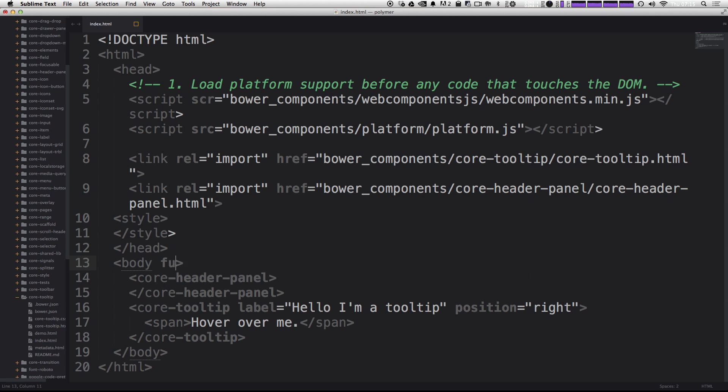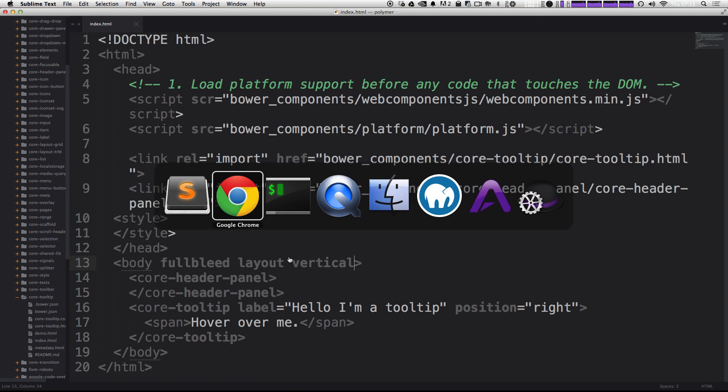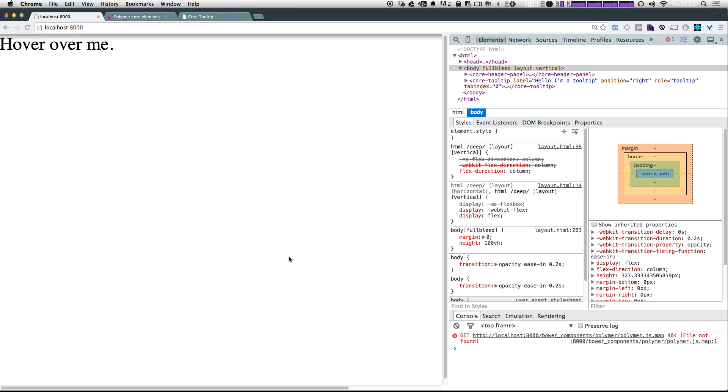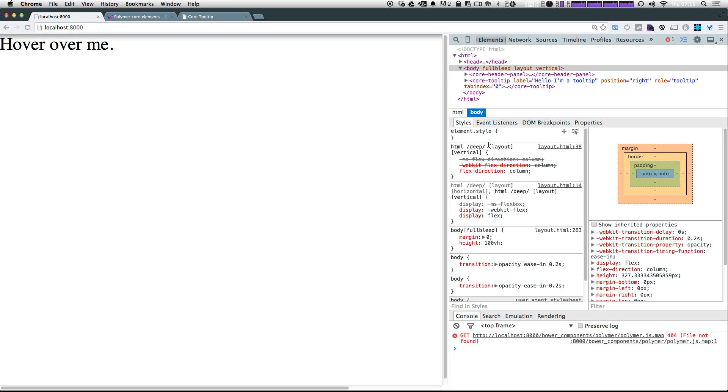We can say that just like any other attribute here, we can say that this is going to be full bleed. This is going to be a layout and it's going to be vertical. Like I said, we're going to go over the specifics about layout attributes in other videos. You can always check out Polymer's documentation in the meantime. Let's go ahead and refresh our page.